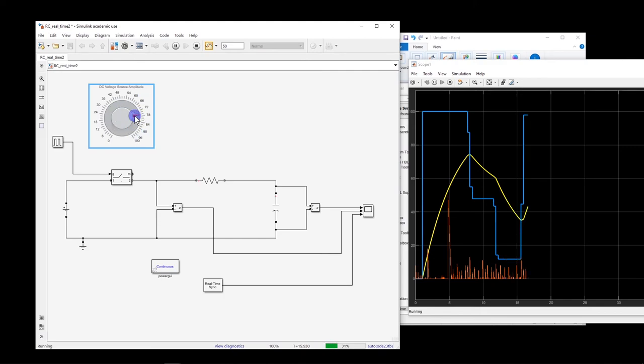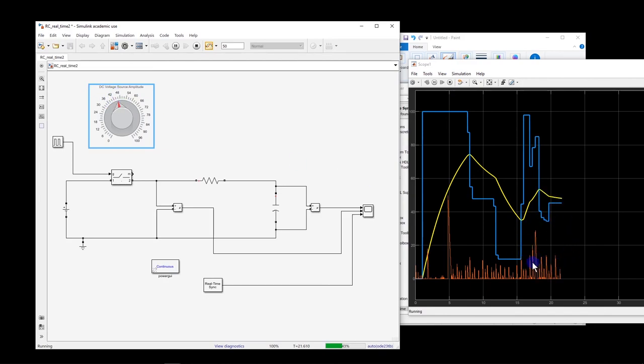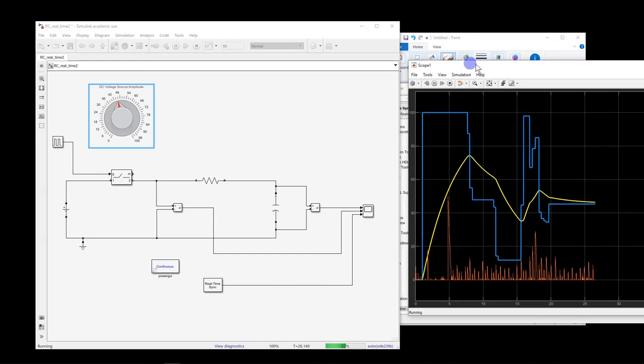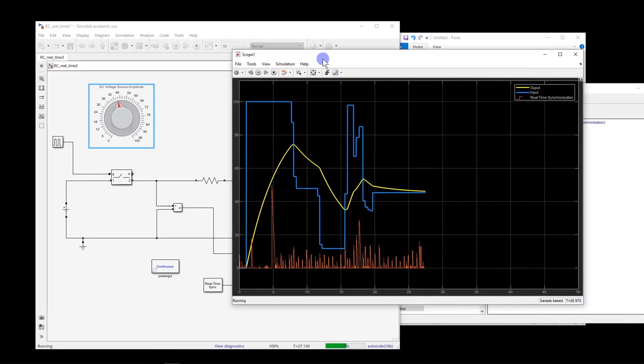But you can notice that when I perform some action, actually the number of mismatches, there will be more, because the processor is used by other activities.